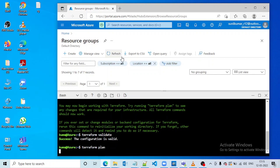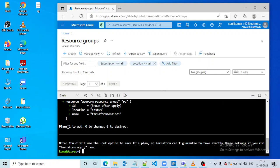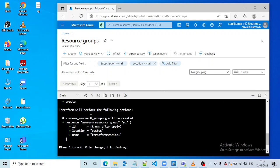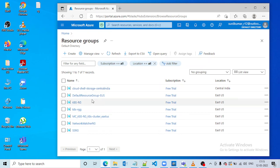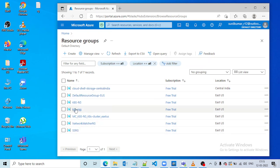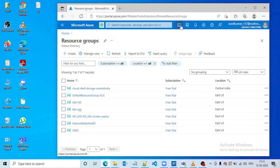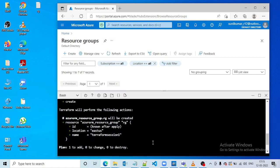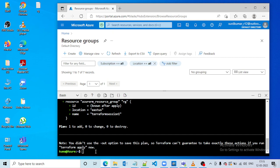Now running 'terraform plan' — it shows: 1 to add, 0 to change, 0 to destroy — so it is adding this resource group. If we go to Resource Groups in the portal, we can see there is currently no resource group with the name 'terraform session'. Now let's go back to Cloud Shell and run 'terraform apply'.